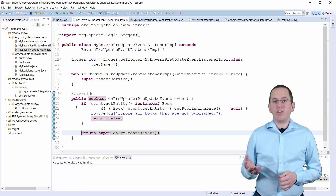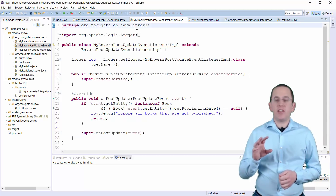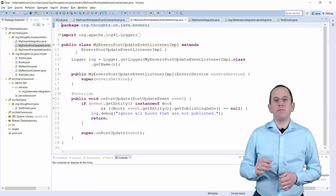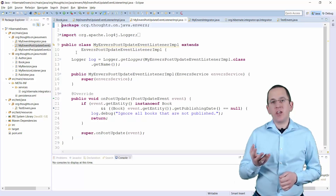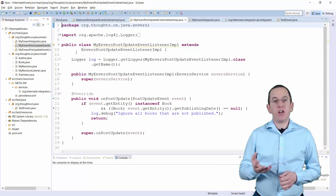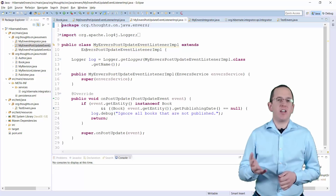You can replace the listener for the event type PostUpdateEvent in the same way. The only difference is that you now need to extend the EnversPostUpdateEventListenerImpl class.